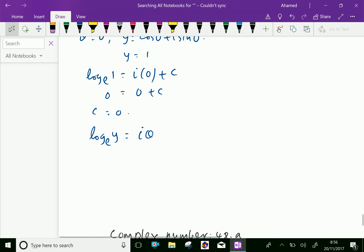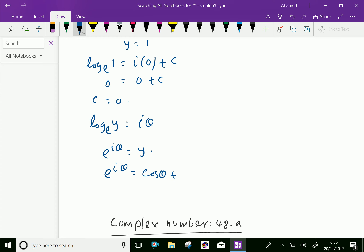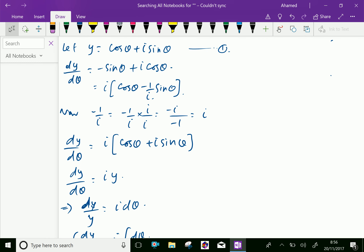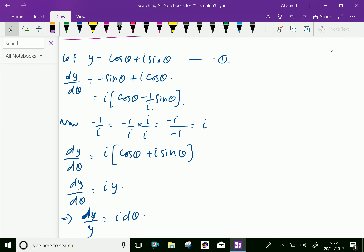Substituting c equals 0, we get log y equal i theta, therefore e to the power i theta equals y. Since we let y equal cos theta plus i sine theta, we obtain e power i theta equal cos theta plus i sine theta. This is the important relation called Euler's formula. From Euler's formula we can now derive De Moivre's theorem.